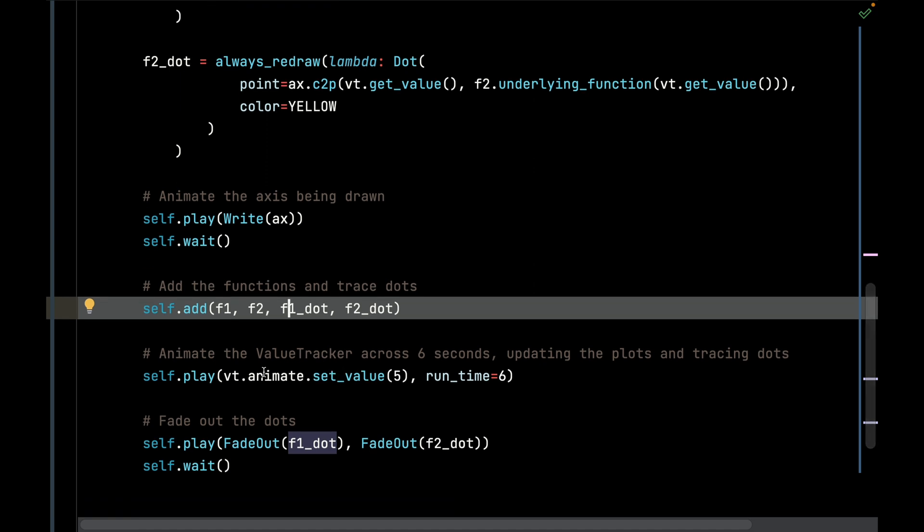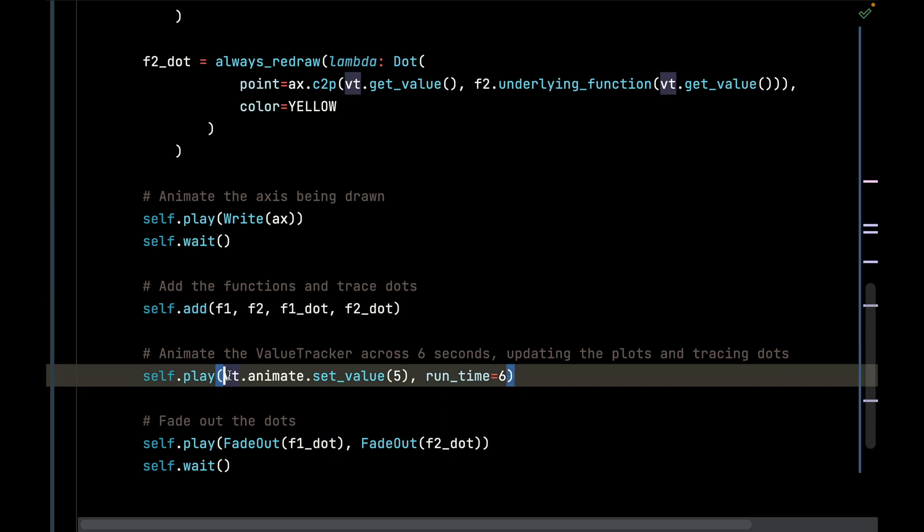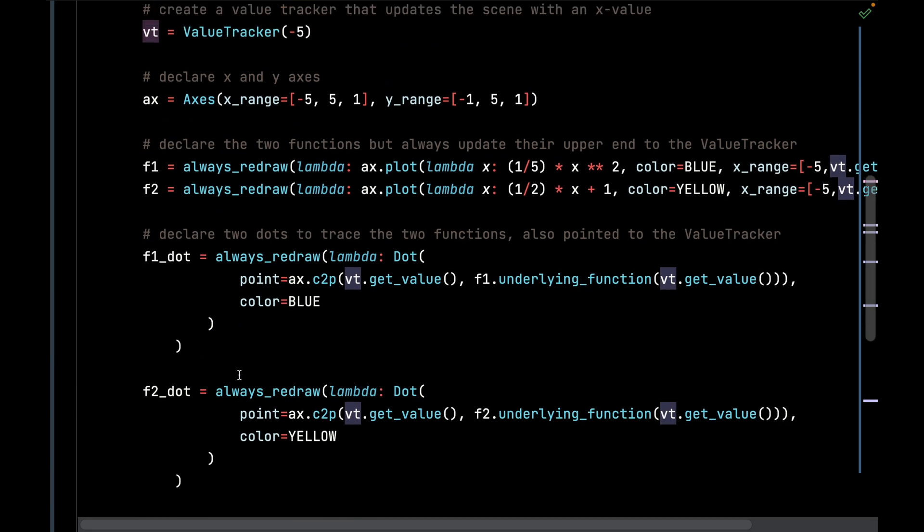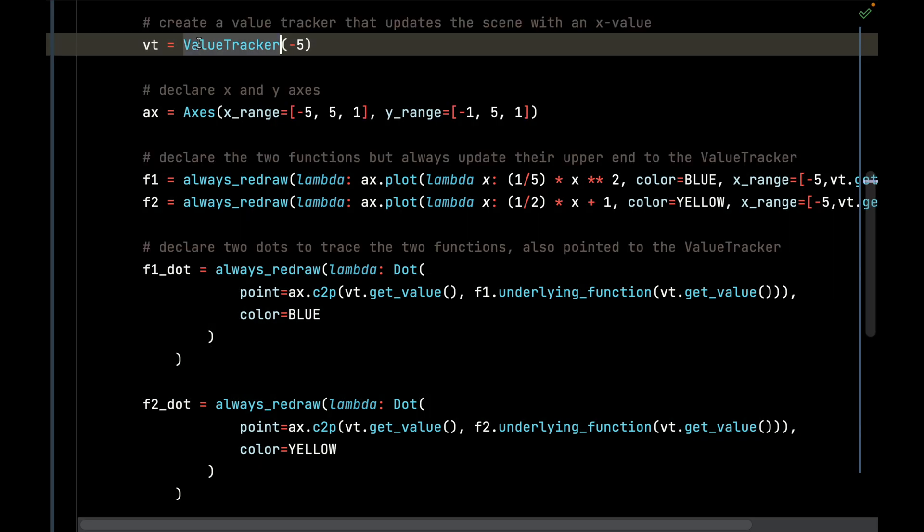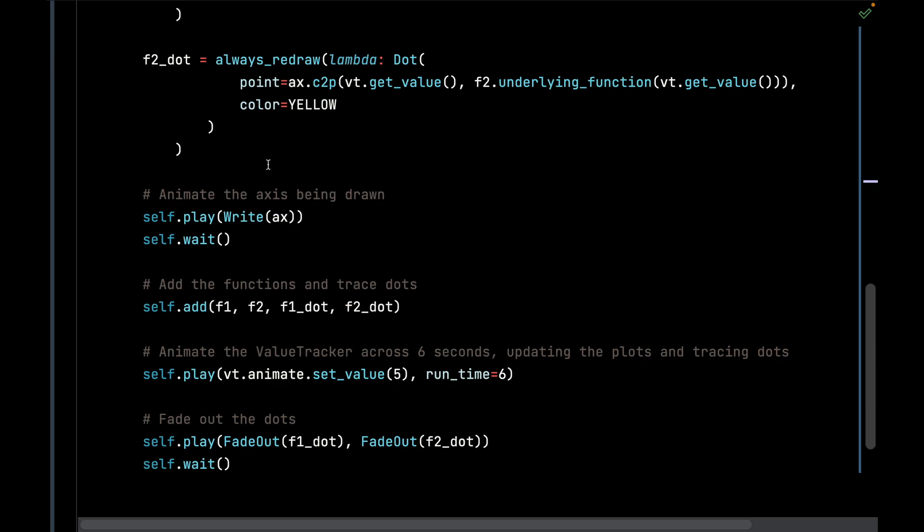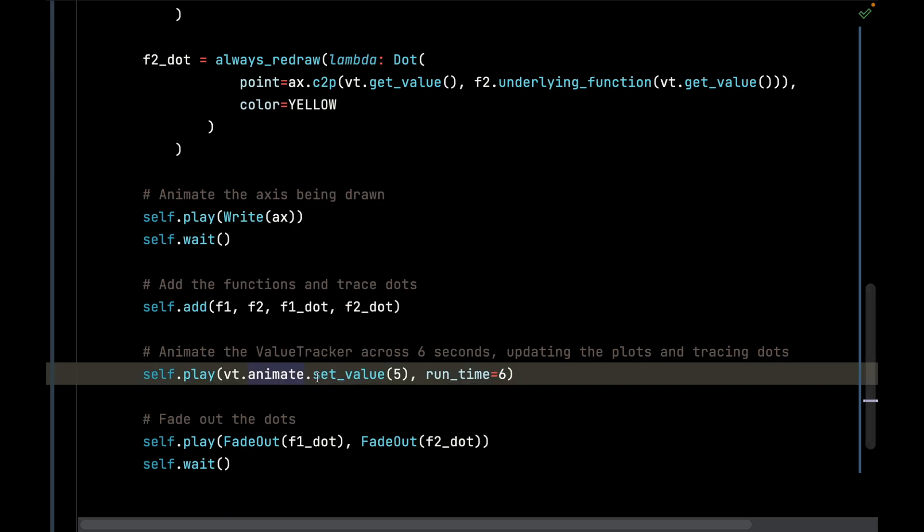I am going to call animate on that ValueTracker I declared up here earlier. And then as I call animate, I'm going to call set_value 5 and it's going to run for 6 seconds. So it's going to transition the ValueTracker from negative 5 all the way up to 5.